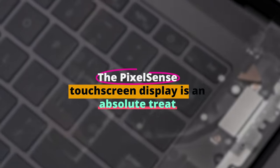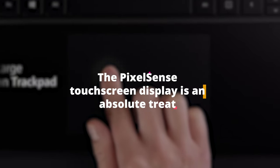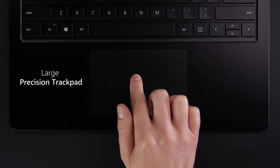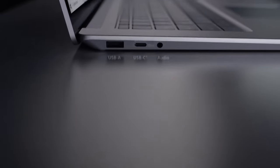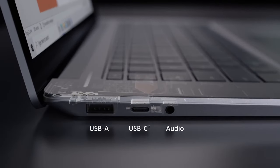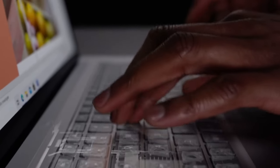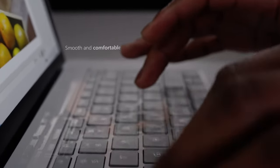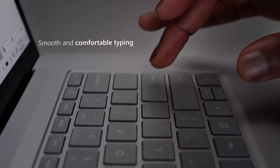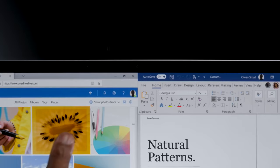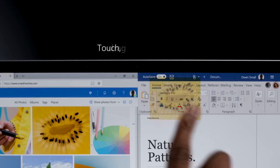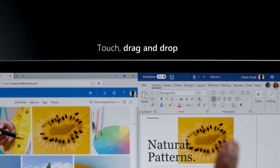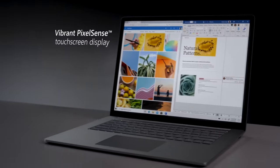The PixelSense touchscreen display is an absolute treat. Vibrant, sharp, and responsive. It takes your creativity to new heights. Sketching, designing, or simply navigating becomes second nature. And the best part? The 3x2 aspect ratio. This means more vertical screen real estate, making reading, browsing, or editing a breeze.